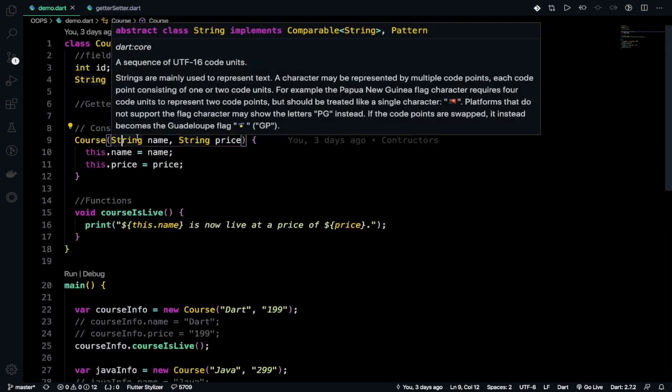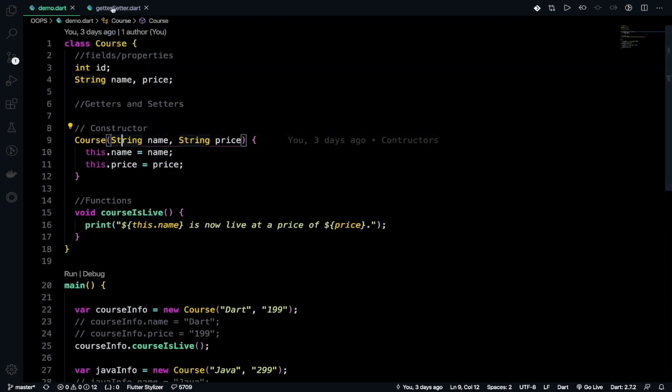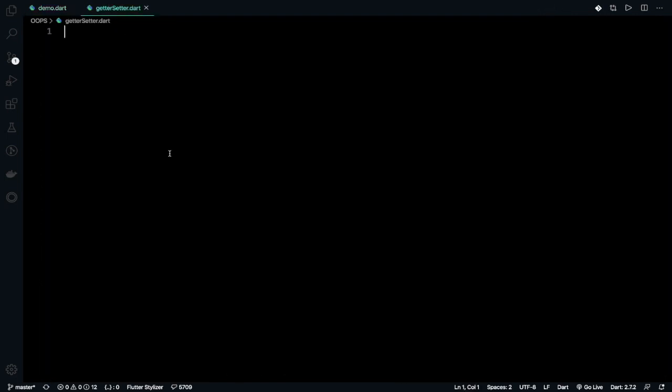And now it's time to show what getters and setters is. So getters and setters are especially a special thing of Dart and you can actually get access to the variables of the other class and set actually controls the program and actually sets the value.